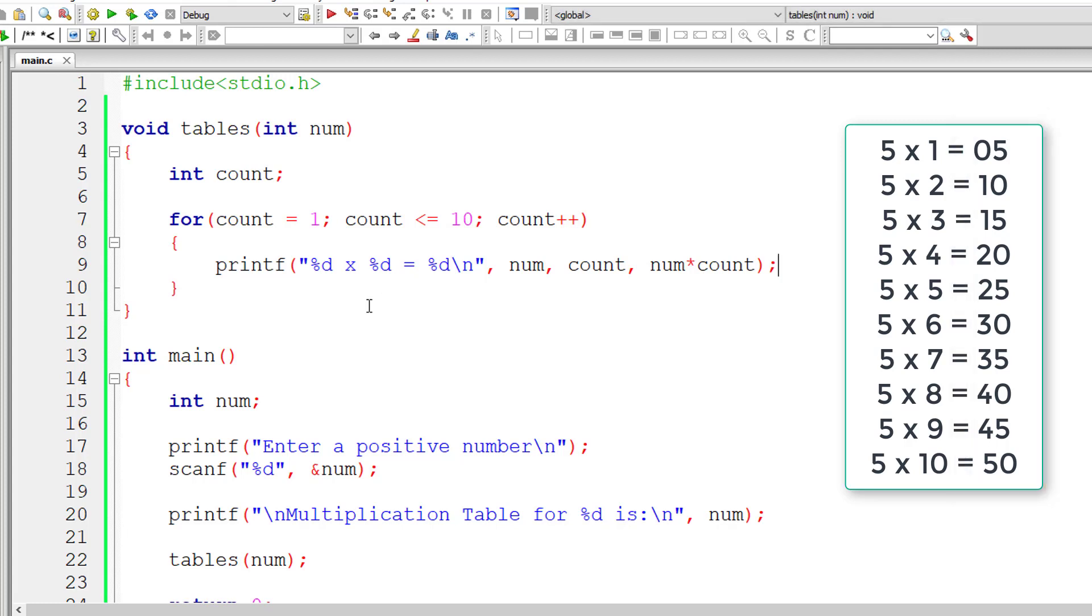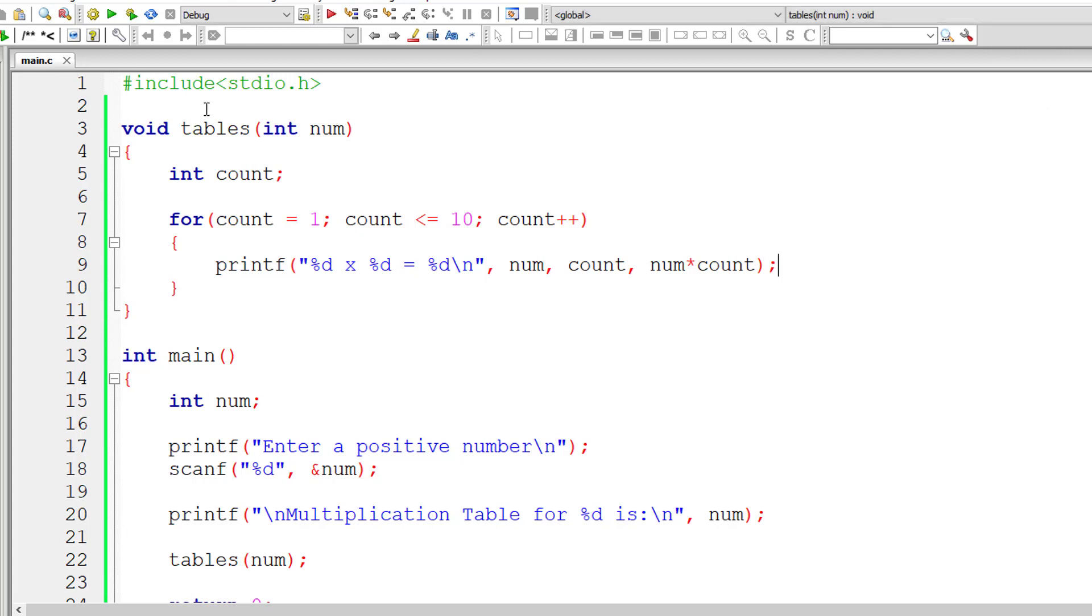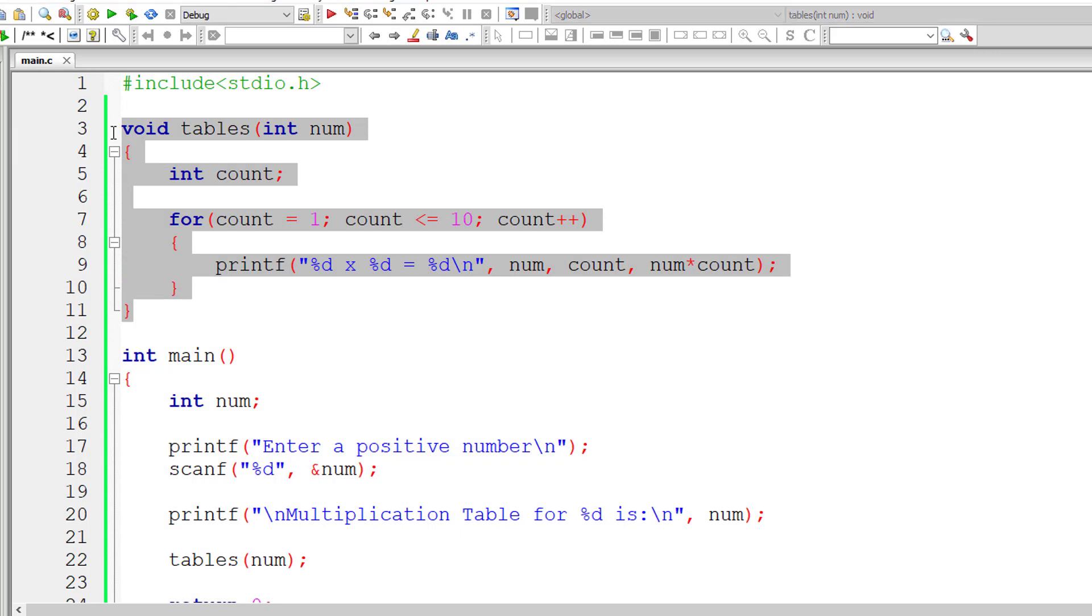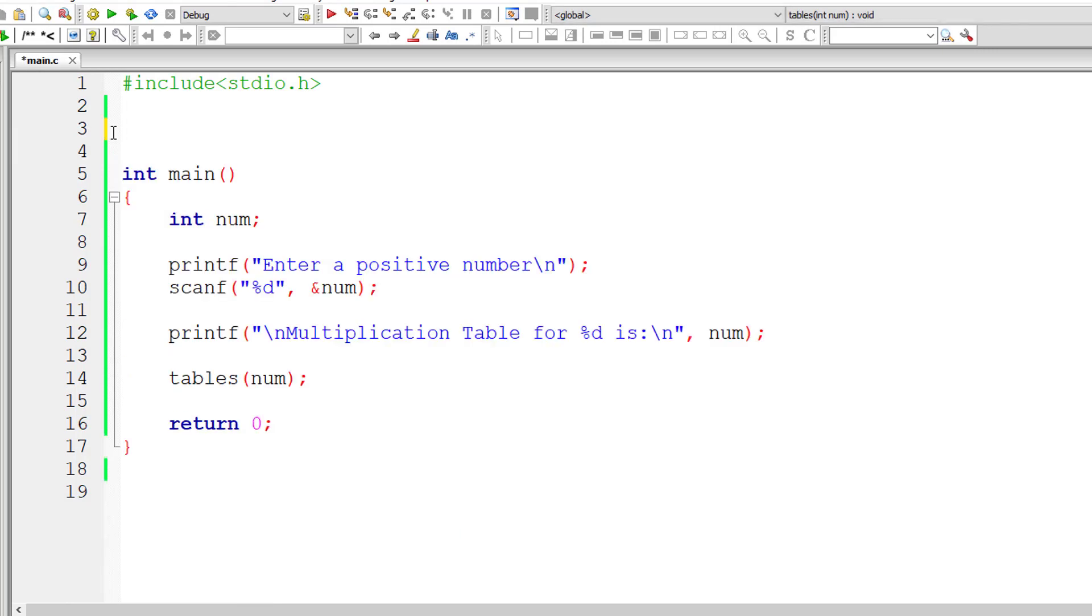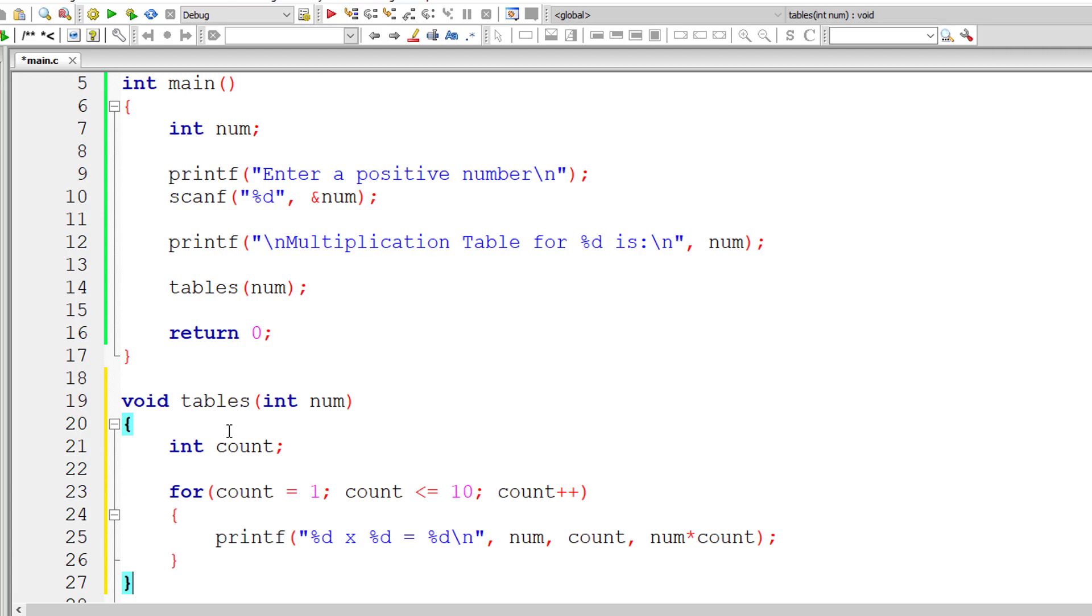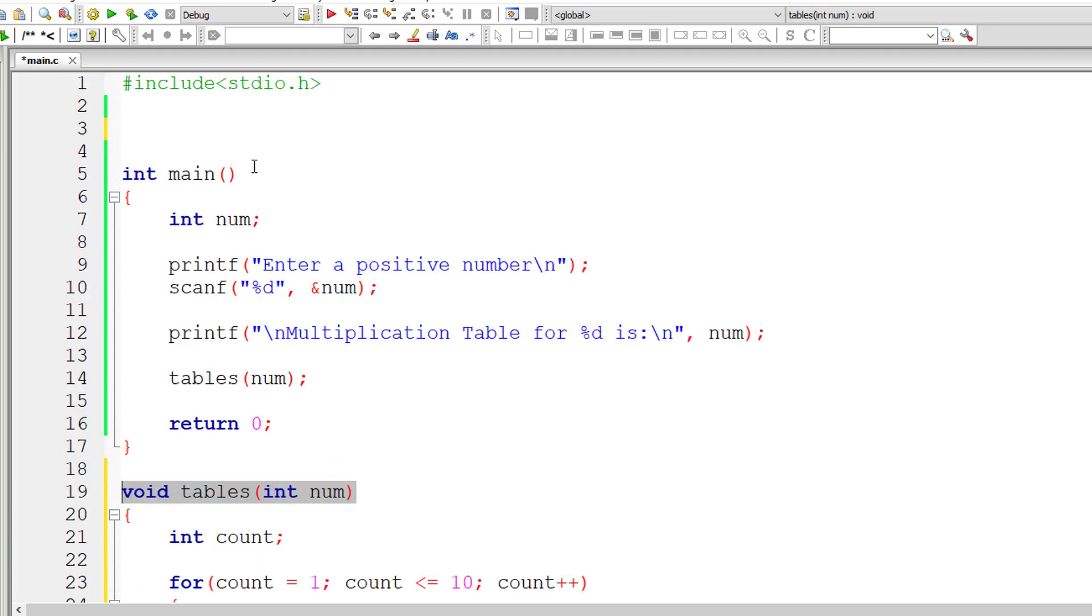This is our program to print multiplication table using function. Let me cut this out. From now we will be using prototype and all properly. That's standard way of doing it.